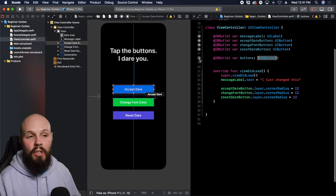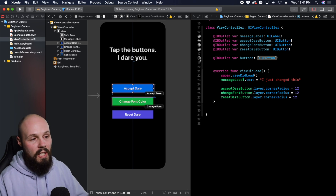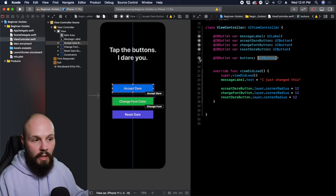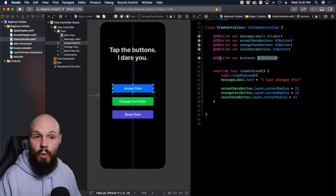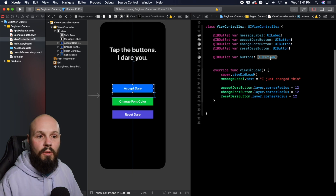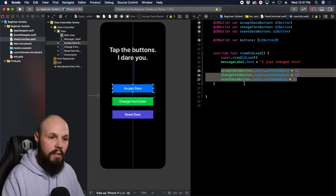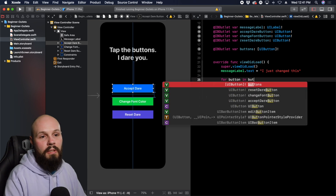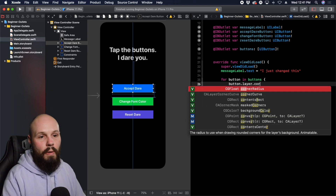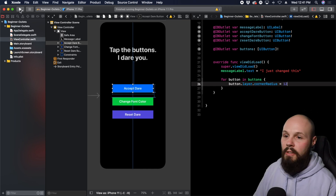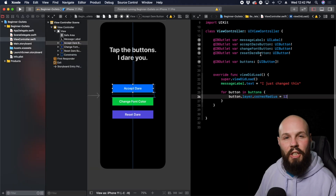Now we need to put the other buttons into the array. Hover over the little circle to see what's in the outlet collection — it highlights the acceptDareButton. Click and drag to add the changeFontColor button. Now hover again — you can see acceptDare and the changeFontButton. Click and drag to add the resetDareButton too. Now all three buttons are inside this UIButton array. Instead of typing all three separately, we can use a for loop: for button in buttons, button.layer.cornerRadius equals 12. Run it — rounded corners, just like before.